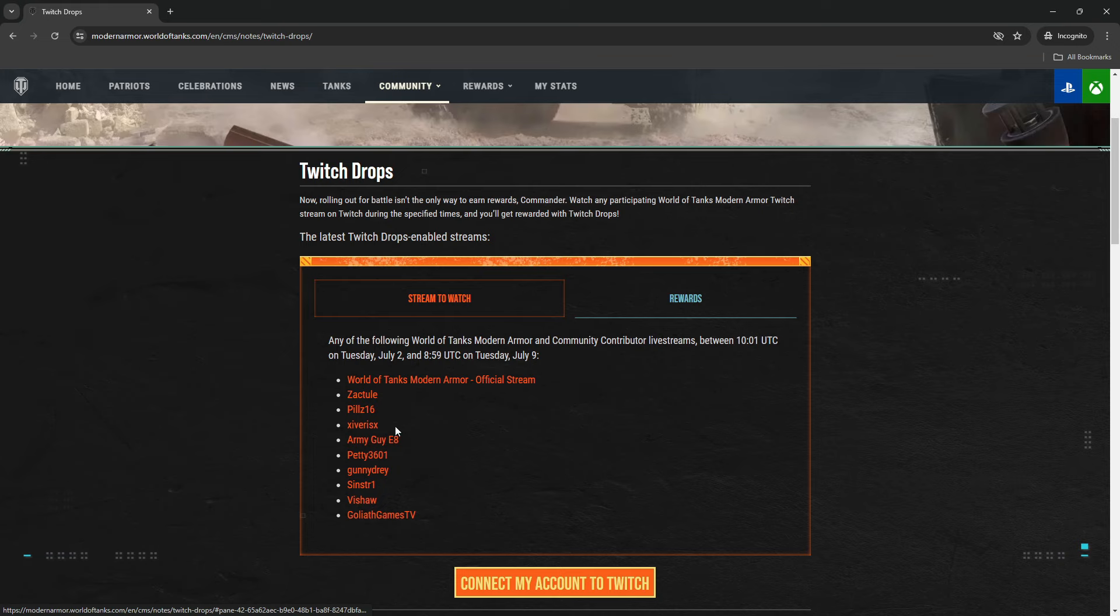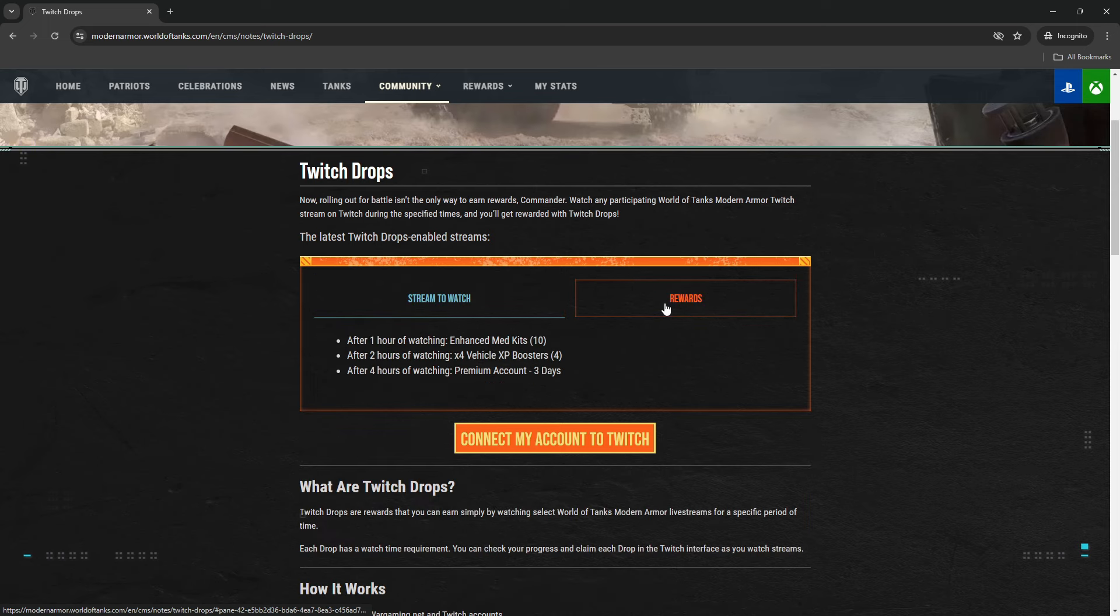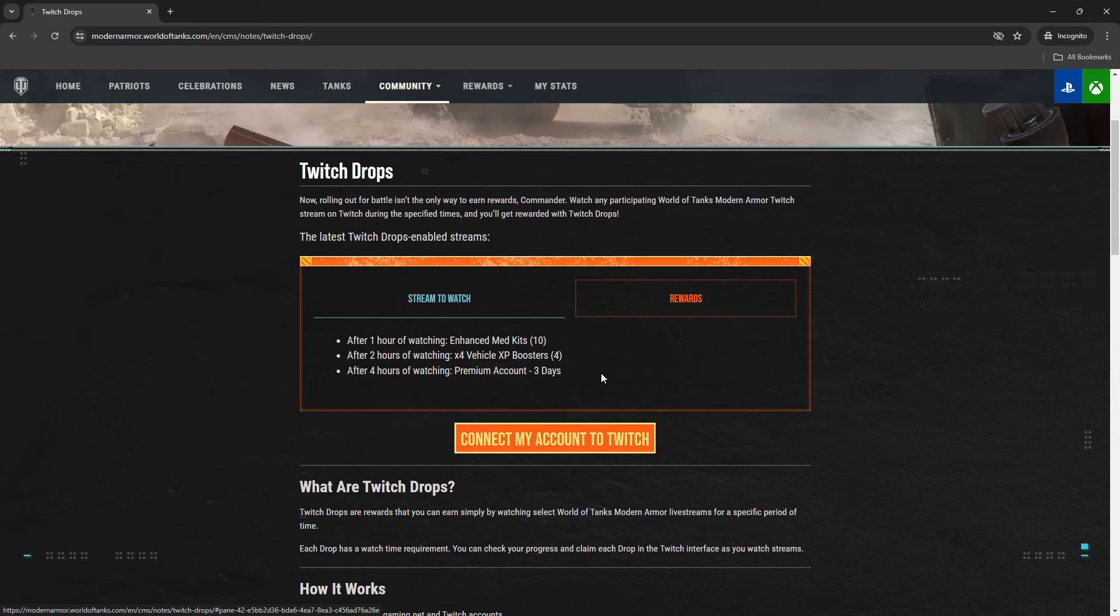Zacuel, Pills, Iris, Army Guy, Petty, Gunny Sinister, myself, Bishop, and Goliath. The rewards are weekly, so you can earn them once every week and they get reset every Tuesday. Since I'm releasing this video today, you still have the opportunity to earn this week's rewards if you catch me stream later today.